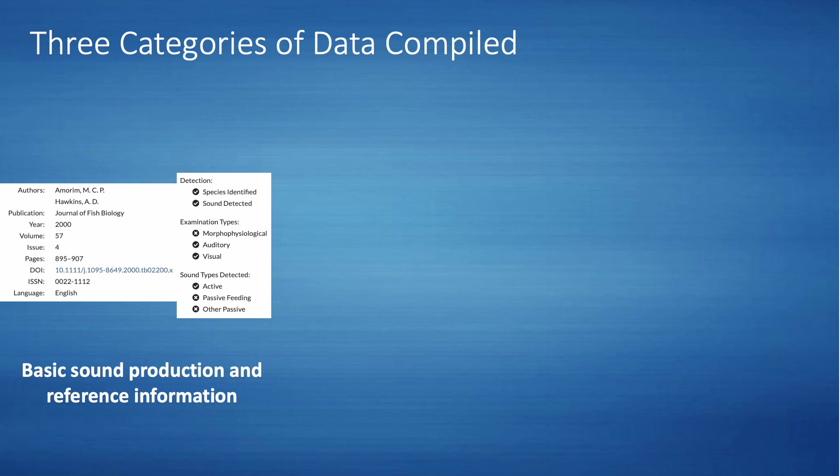Whether the fish produced active or intentional sounds, or some type of passive or incidental sound, and whether authors expressed doubt about their findings. This is the most complete type of data we have compiled, and it will be updated with new website versions to continue to add any literature published the previous year or to account for any references that are currently missing from our database.